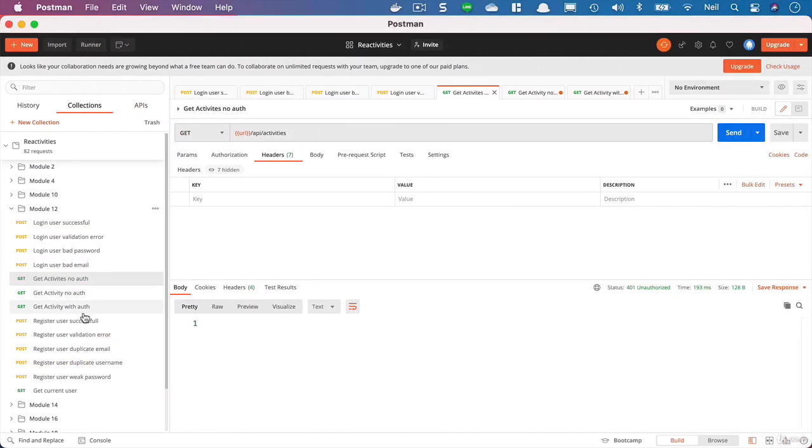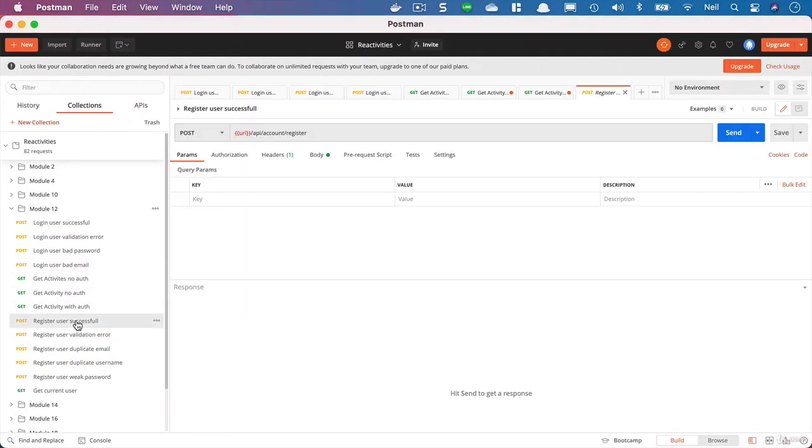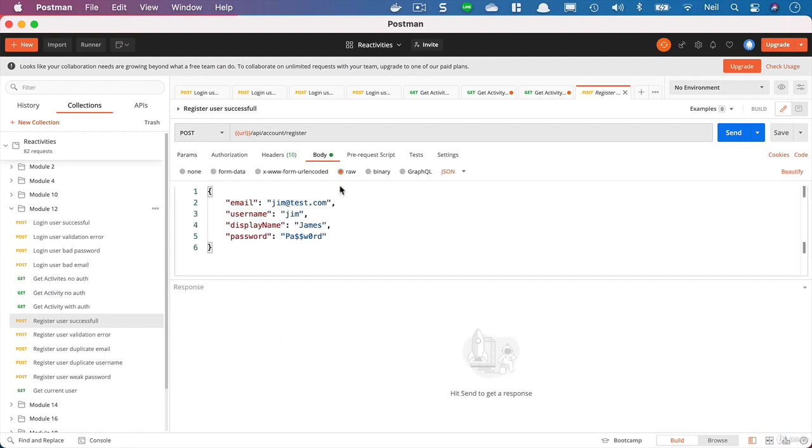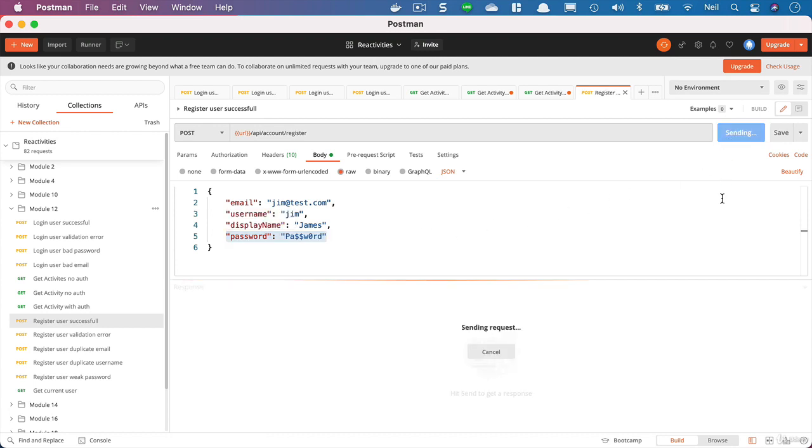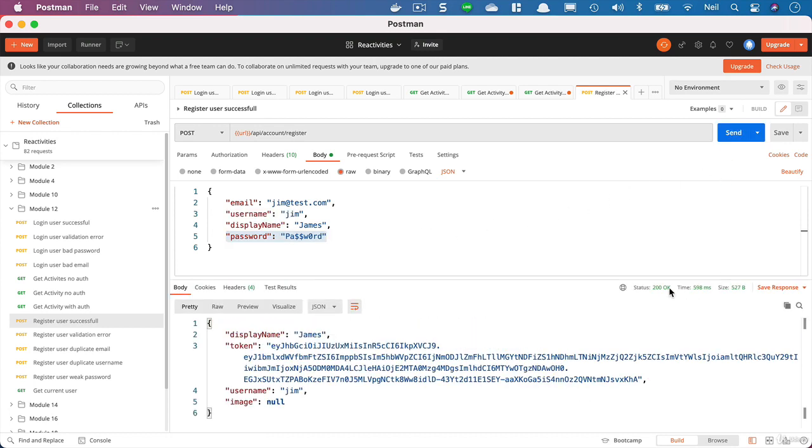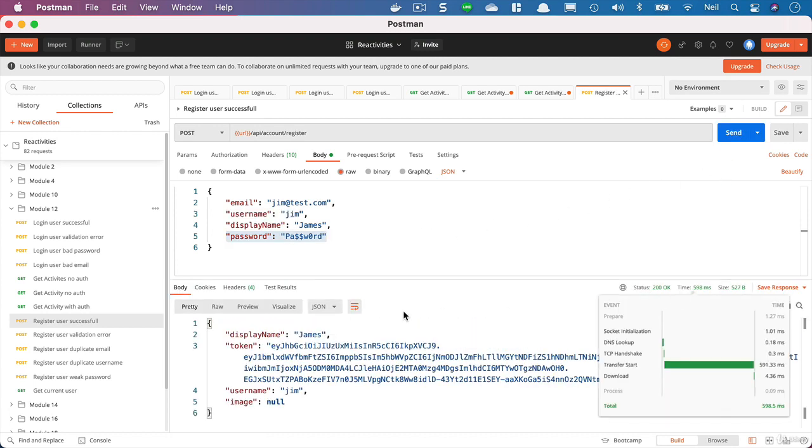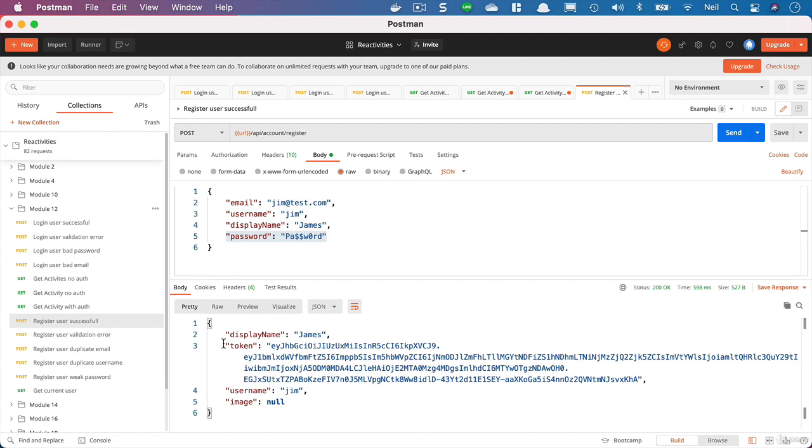Let's try and register first of all the happy path - can we register a user successfully? So we've got an email address of jim at test.com, a username of jim, display name of James and the normal password I've been using. We'll click send and we get the 200 OK and we get our user object back including the token.